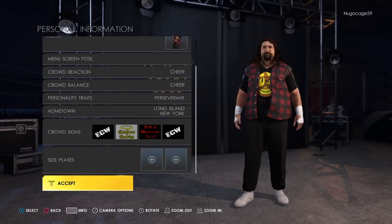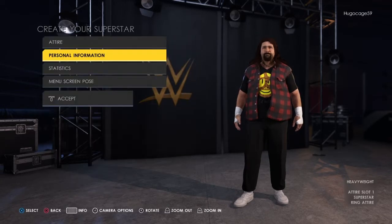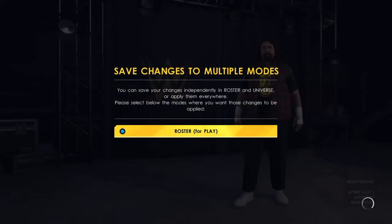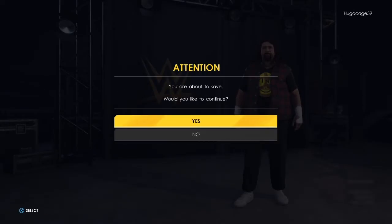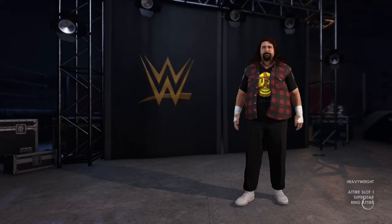Just click on accept and then click on save. He will now appear in exhibition mode, universe mode, and you can also use him in GM mode as well.